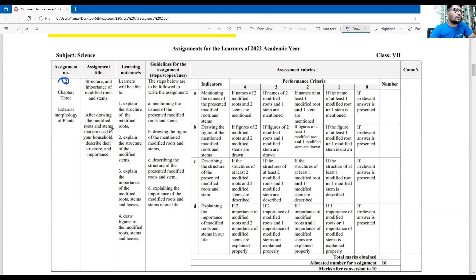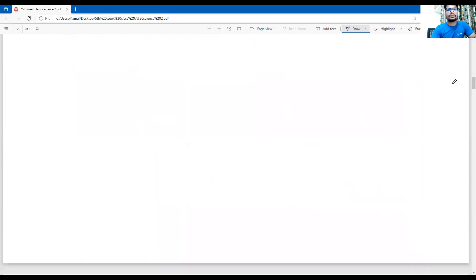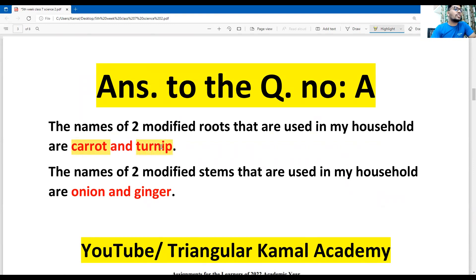After drawing the modified roots and stems that are used in your household, describe their structure and importance. The assignment is to modify the roots and stem. First question: mention the names of the presented modified roots and stem. You need a minimum of two. The answer to question A includes: turnip, carrot, shalgam for roots, and onions and ginger for stems.